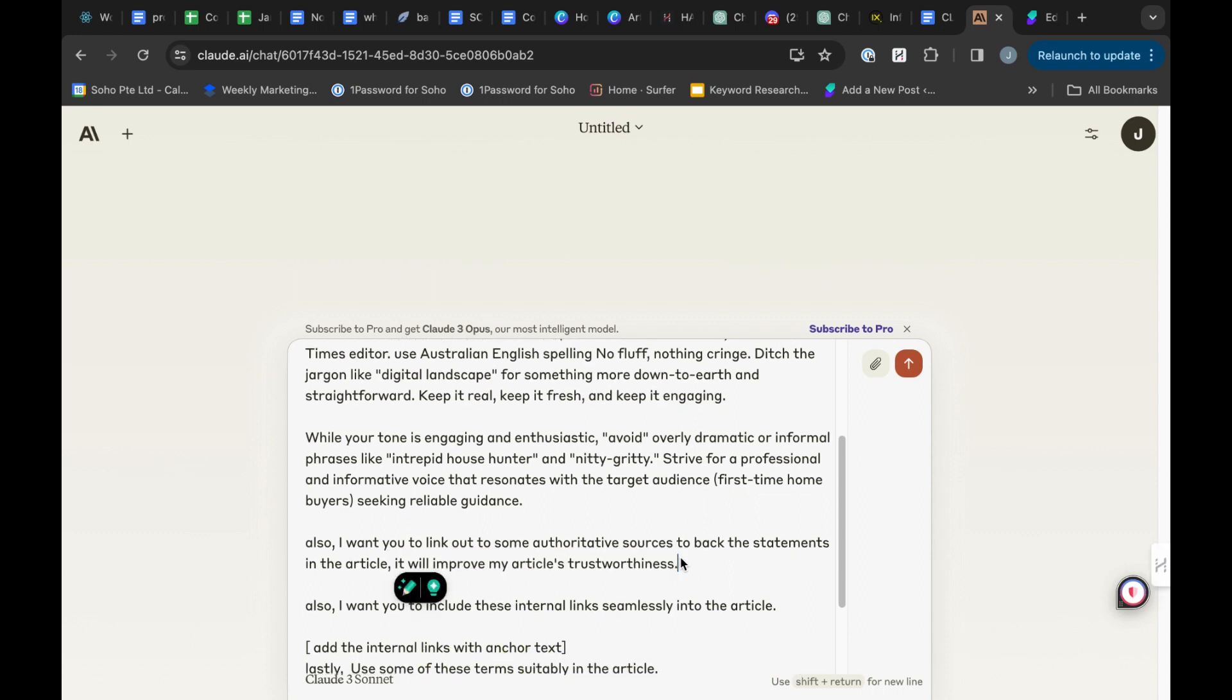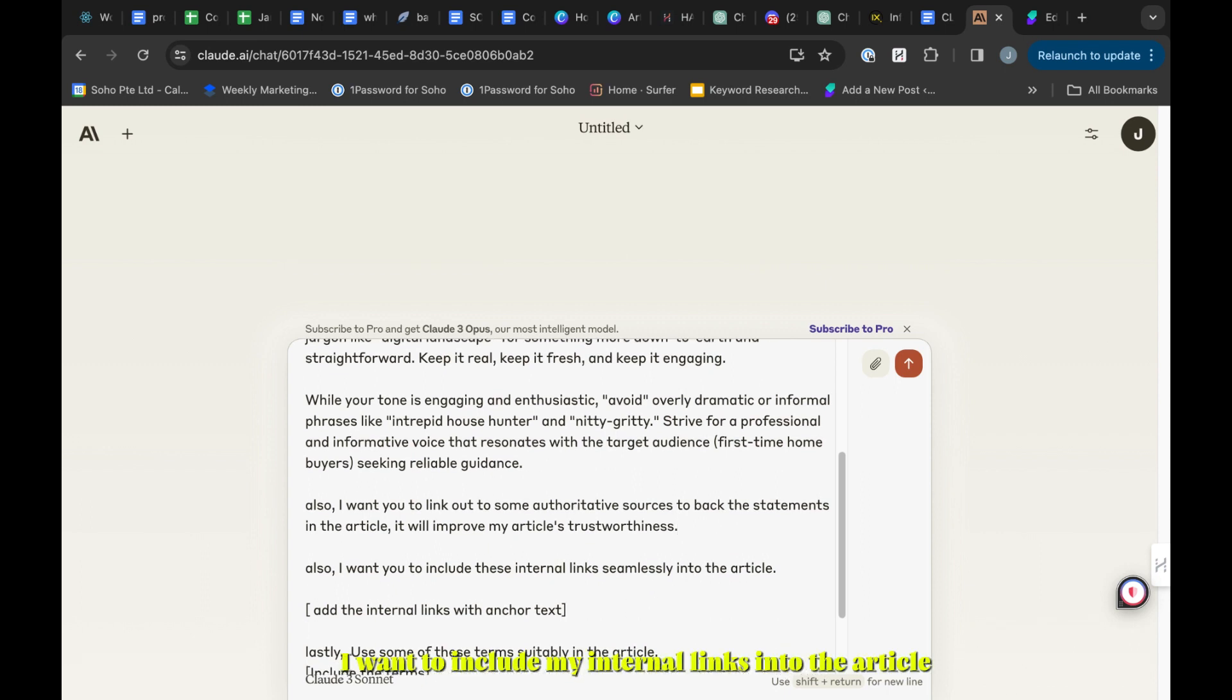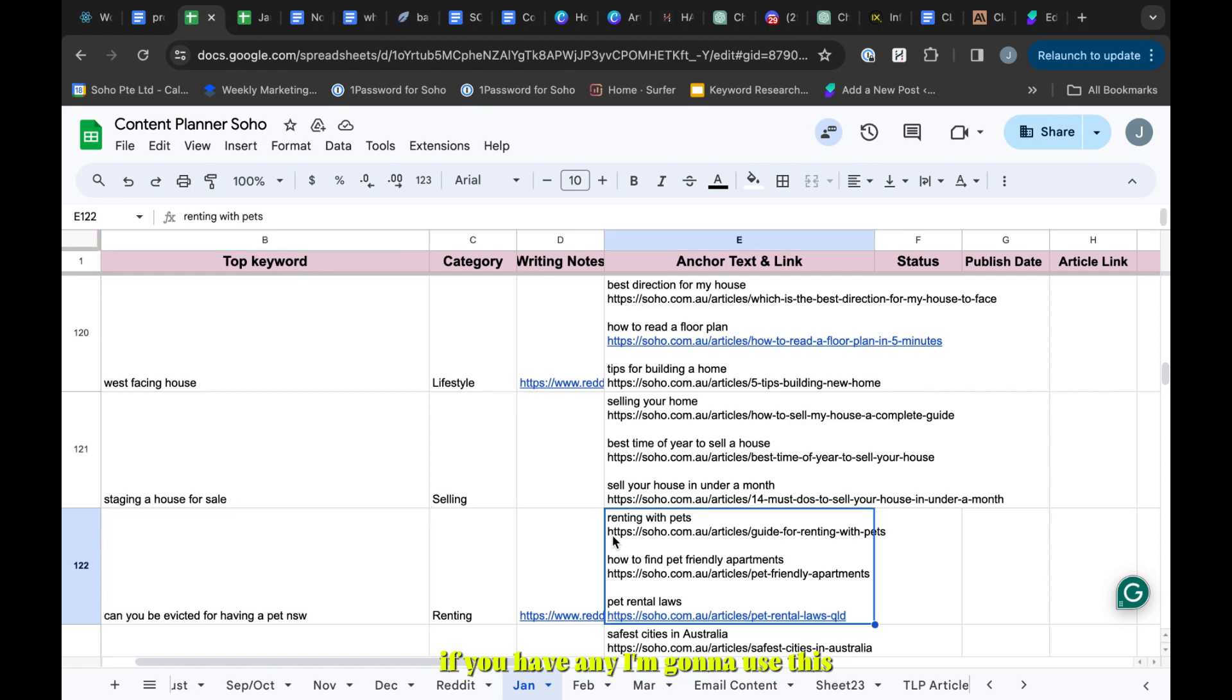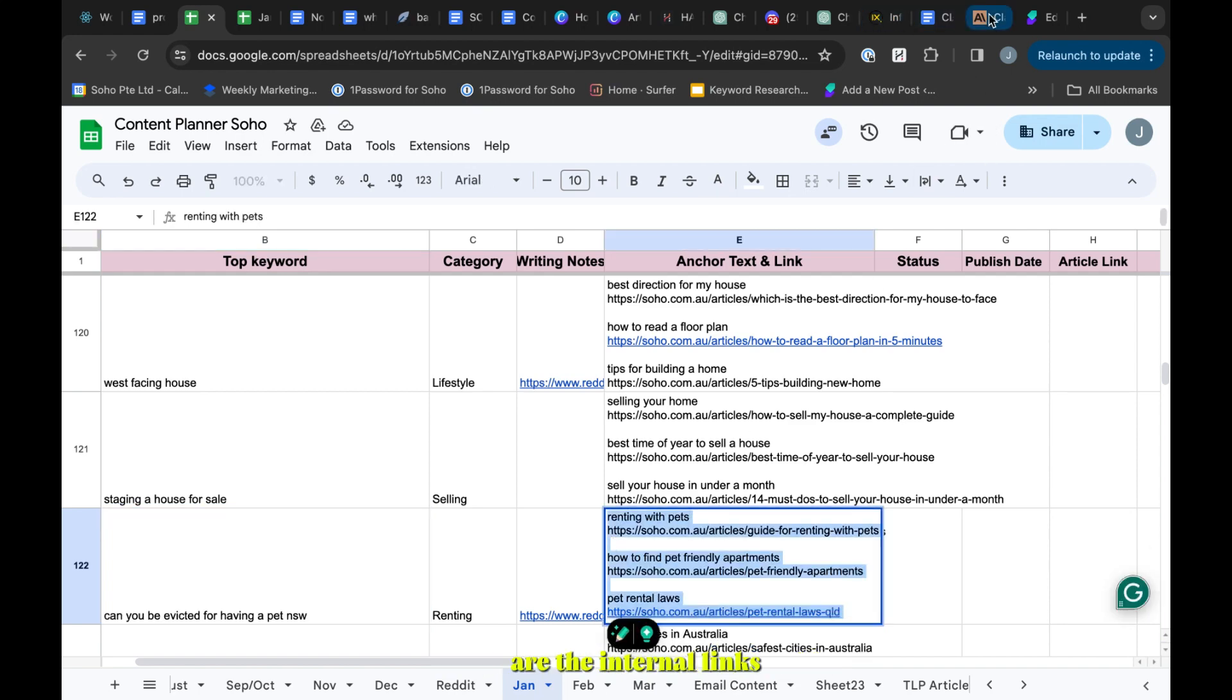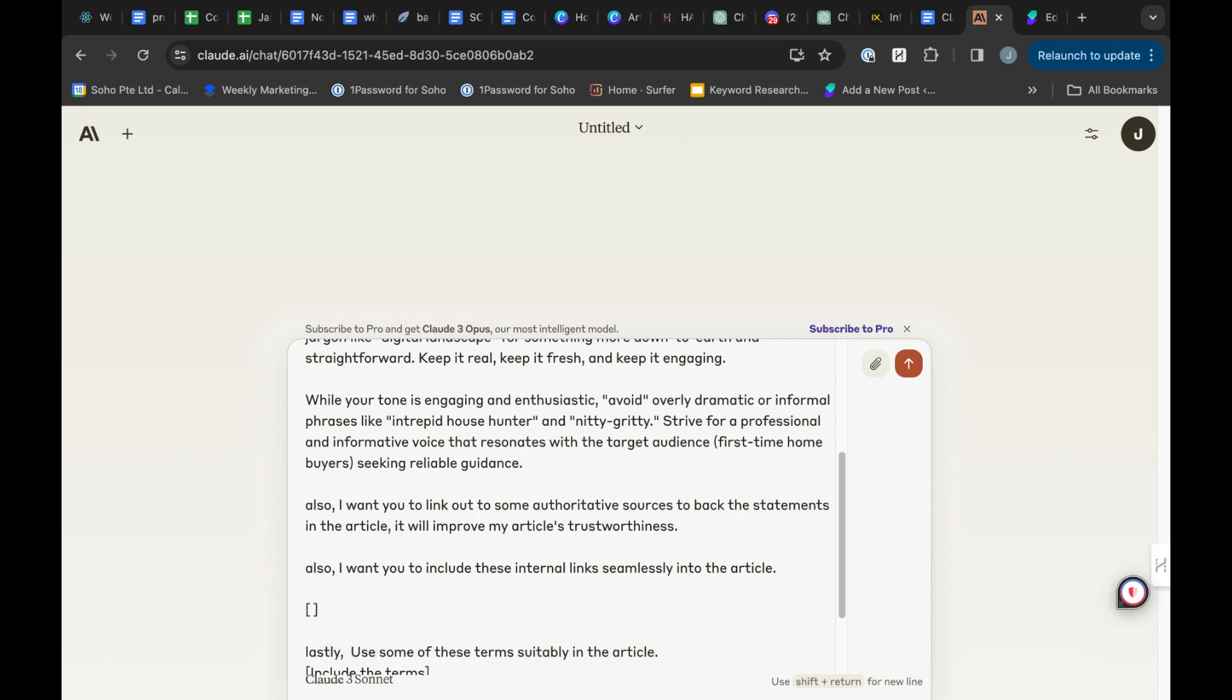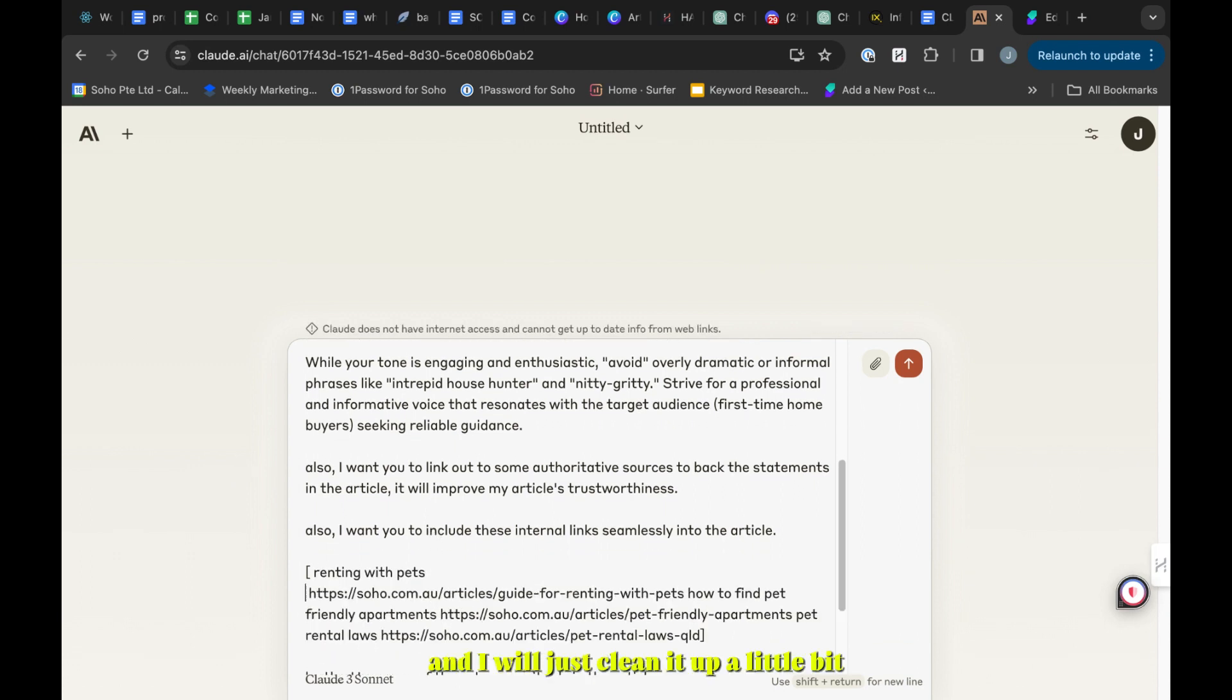Again, I want to include my internal links into the article as well. Here you can paste your internal links if you have any. I'm going to use these three as the internal links that I want to include in this article, so I will paste that here and just clean it up a little bit.